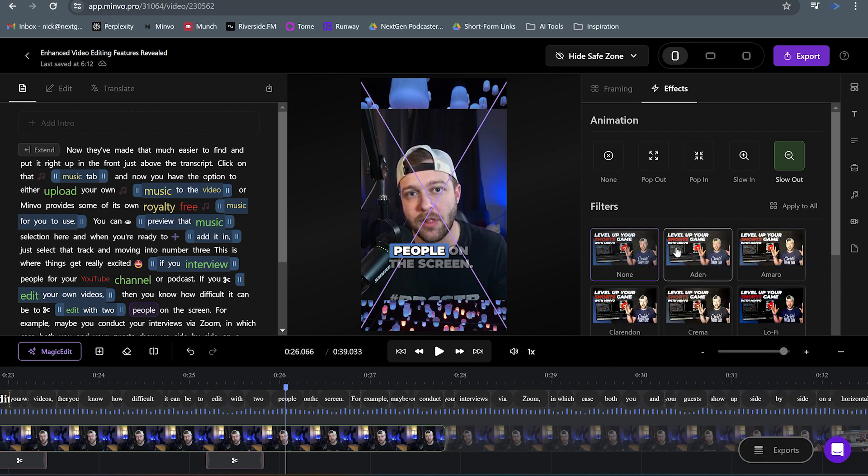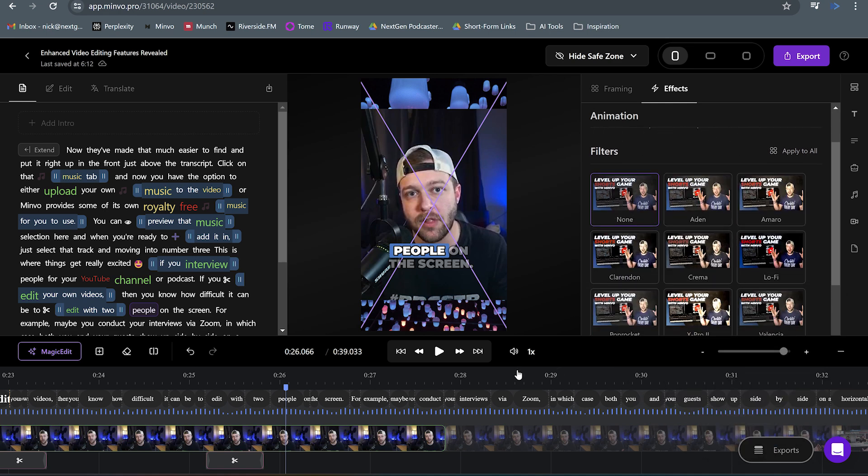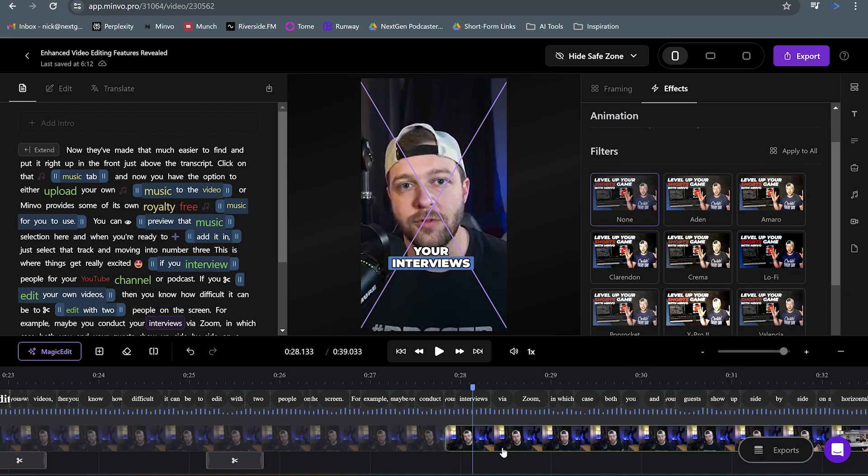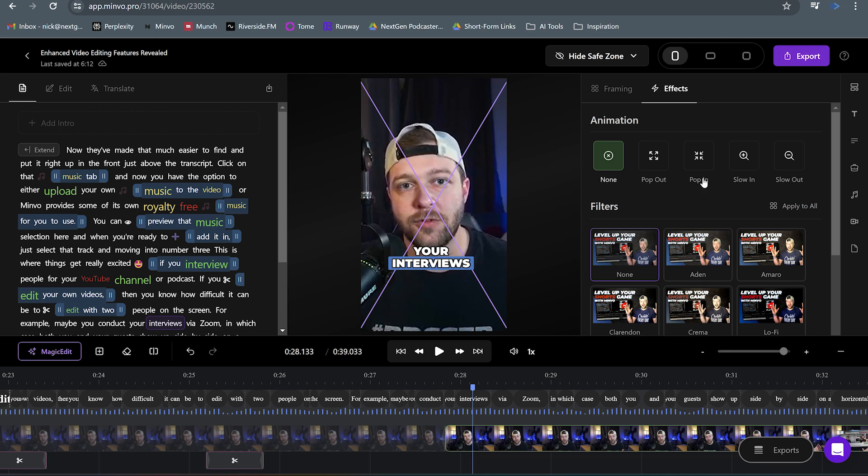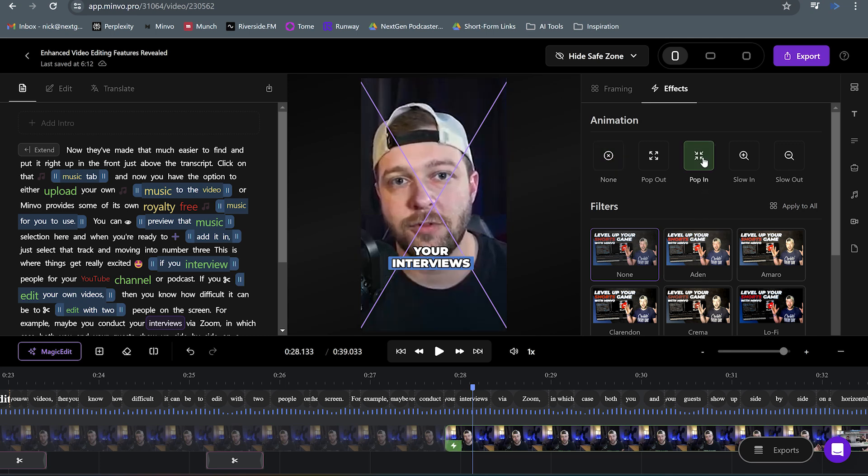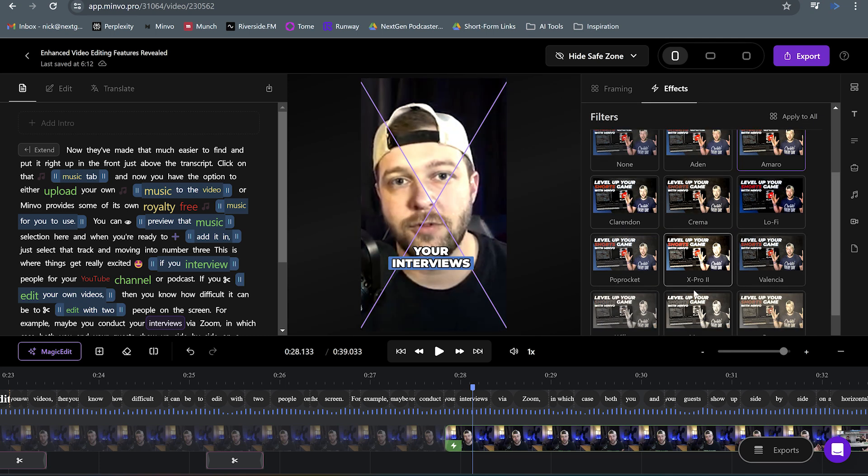Additionally, we can do different filters on our videos as well. So let's go to the next clip in here and we're going to do another pop-in. But then we can apply different filters.